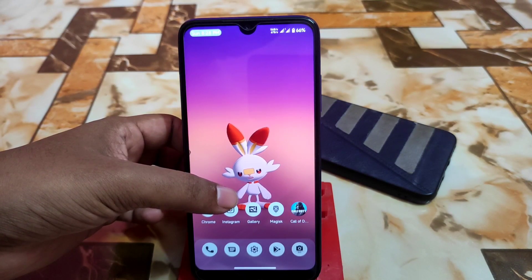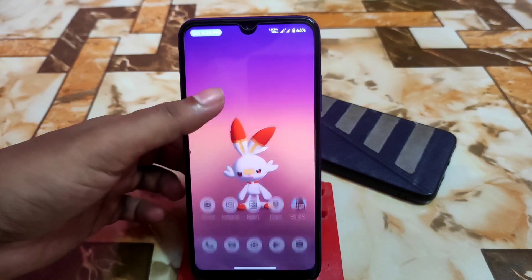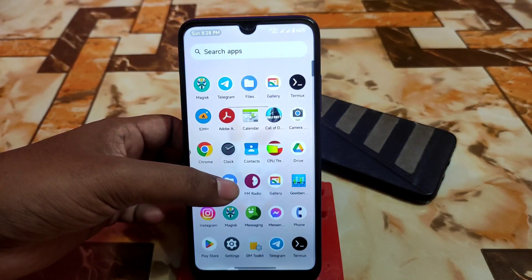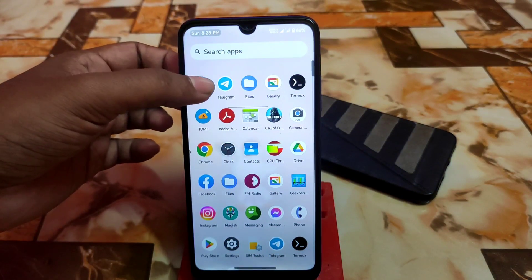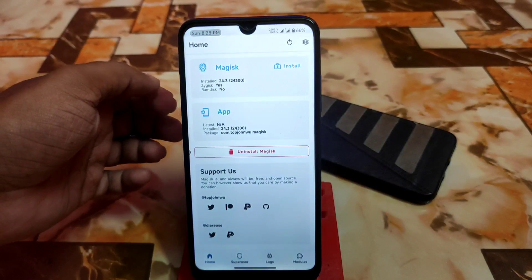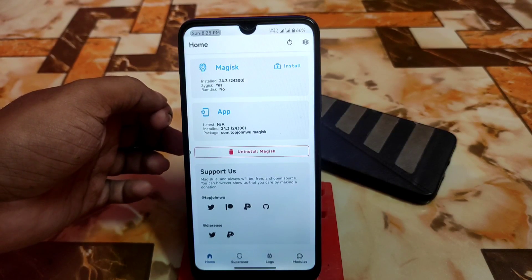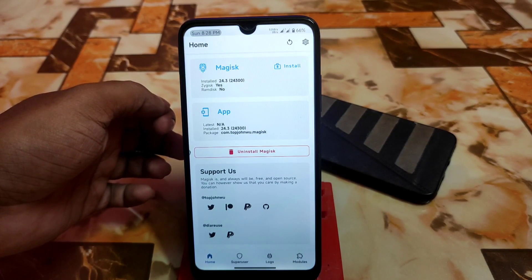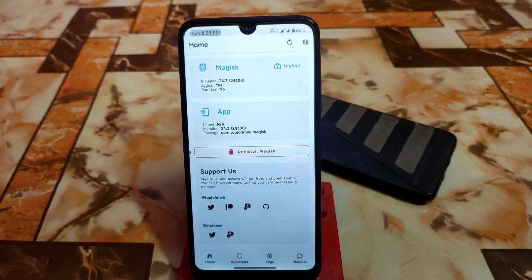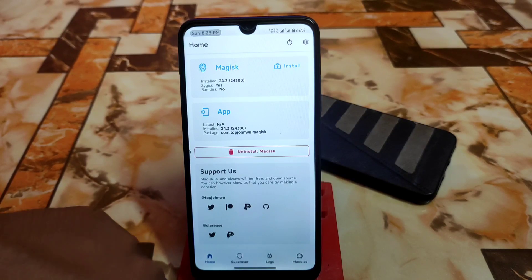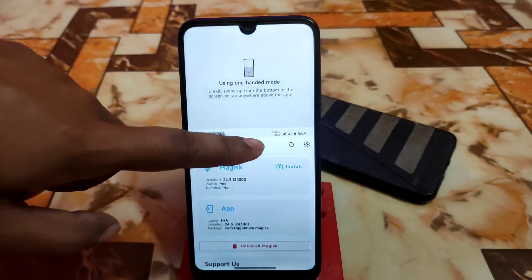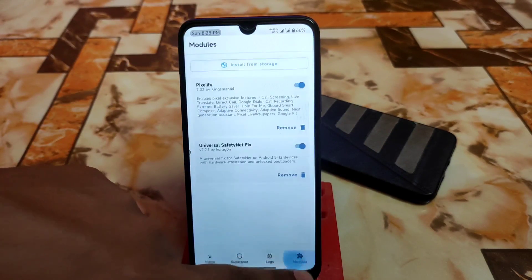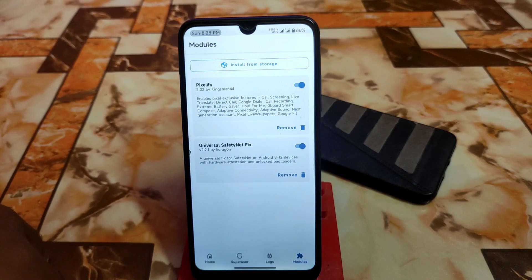If you are using an AUSP-based custom ROM, you can install it — your device must be rooted with Magisk Manager. Credit goes to the developer. Download the MIUI camera port from the link in the description, then open Magisk Manager and go to the module section.